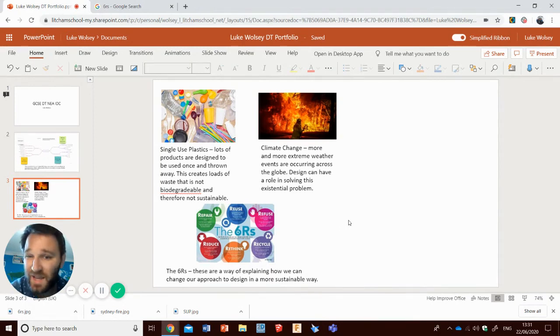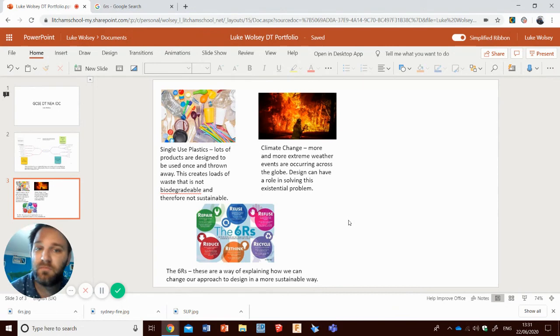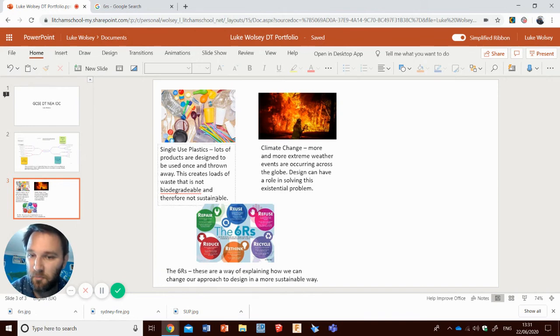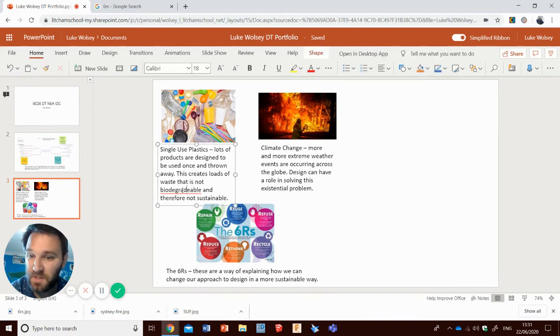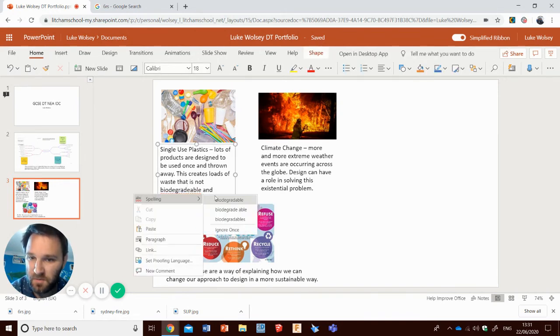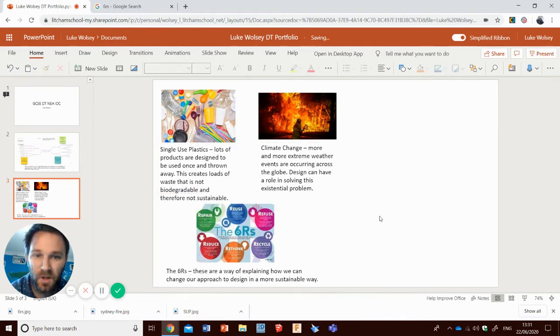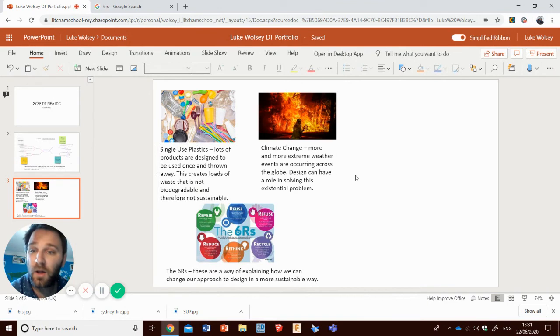I would say minimum of about six images. Plenty of words on there as well as images though. I'm spelt biodegradable correctly. There we go. Last thing I'm going to do then, of course, you'll see that the portfolio has saved at the top there.